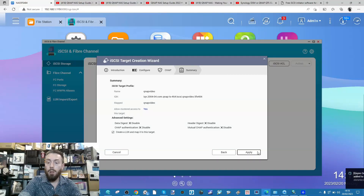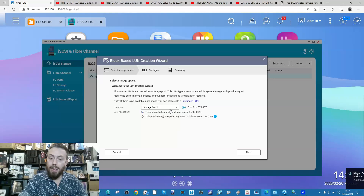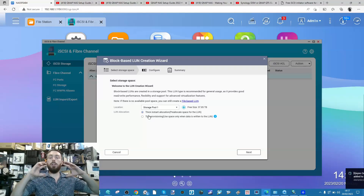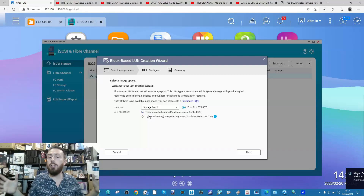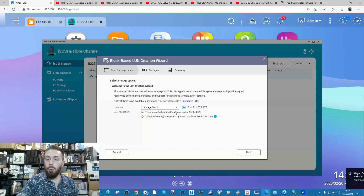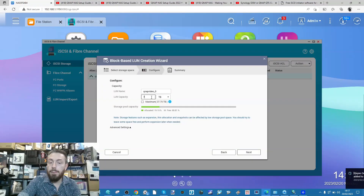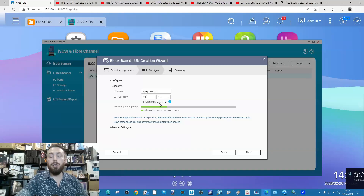Click next - the target doorway is now created. Now we can create our area of storage, choosing the storage pool we created earlier. You can choose the type of provisioning: thick allocation, which fixes the size, or thin provisioning, which allows you to expand over time. I've got 37TB to play with, so I'm going to create a 10TB LUN - that's 10 terabytes of storage living slightly outside of the traditional QNAP NAS storage.